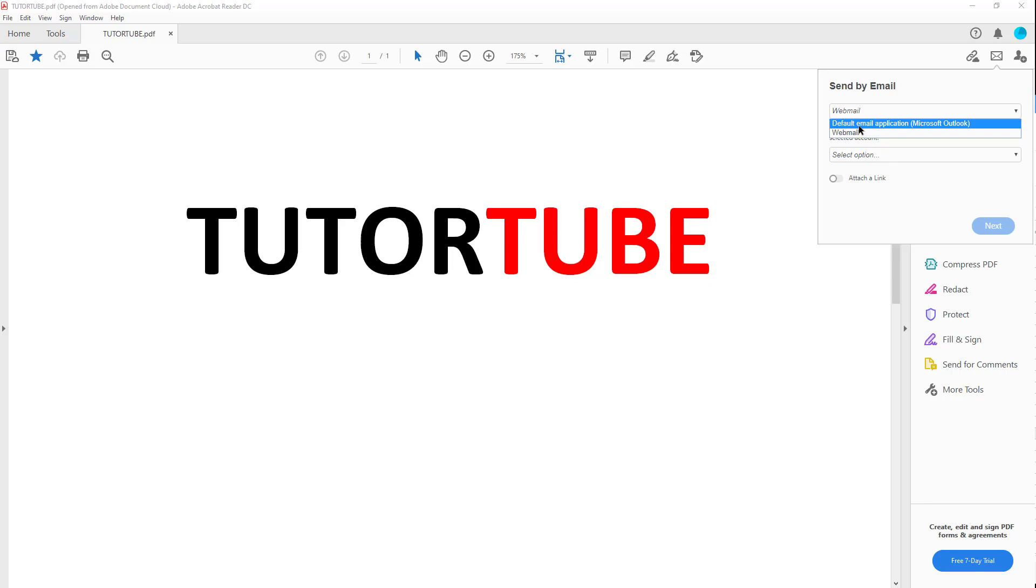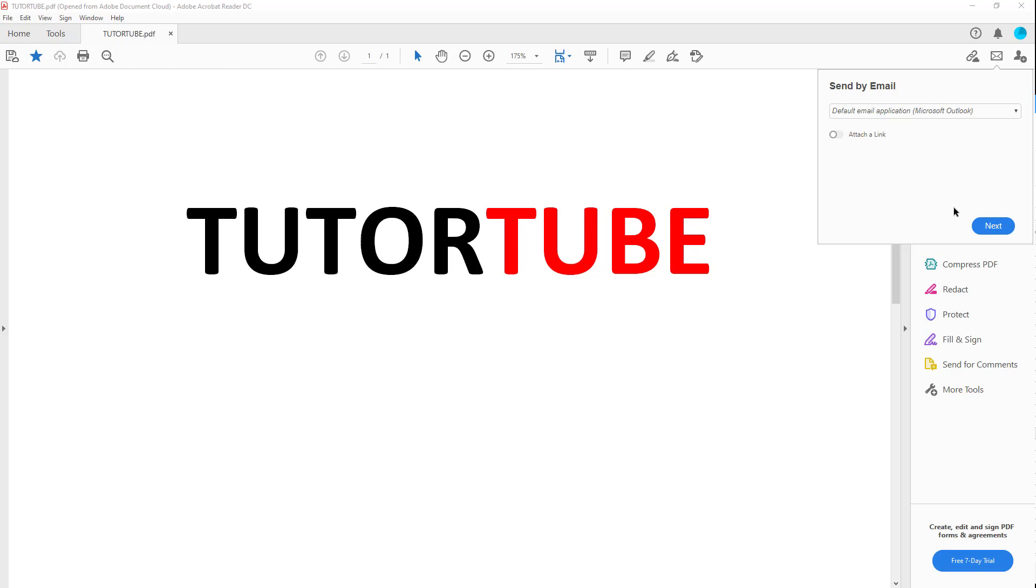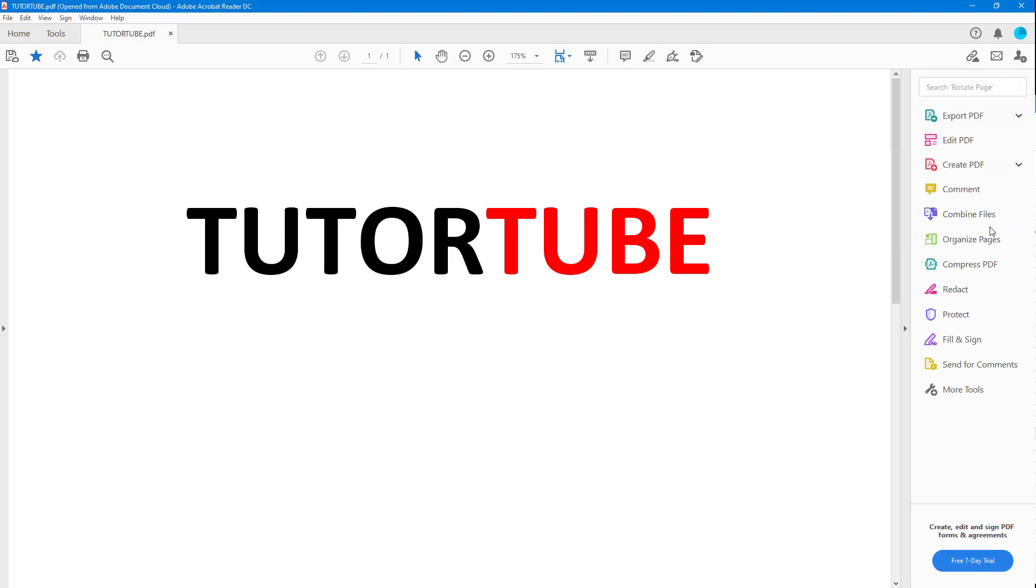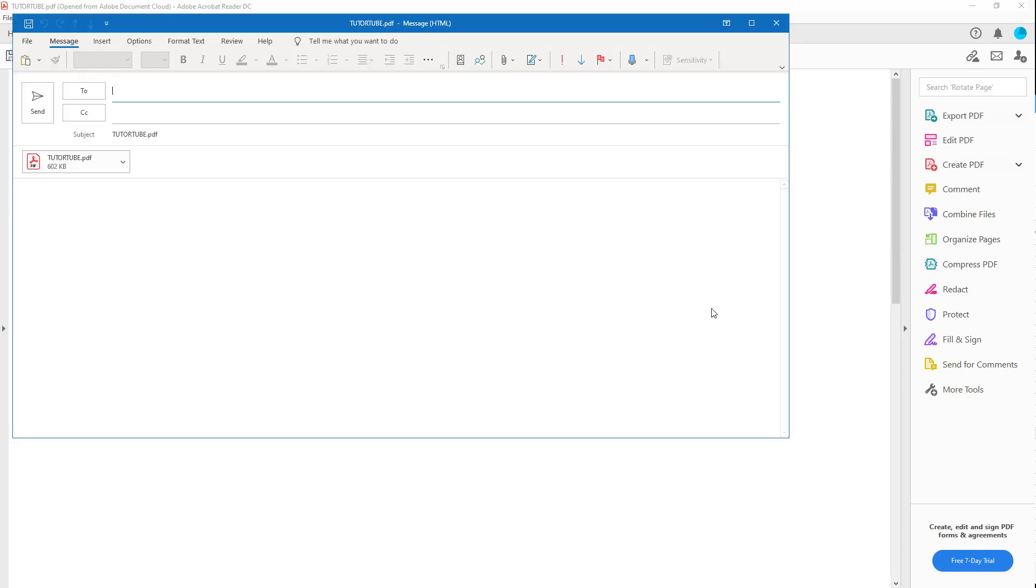Let's start with Outlook. Here I can choose whether I want to attach a file or attach a link. Let me turn this off and see what happens. If I hit next, my email client Outlook loads up.